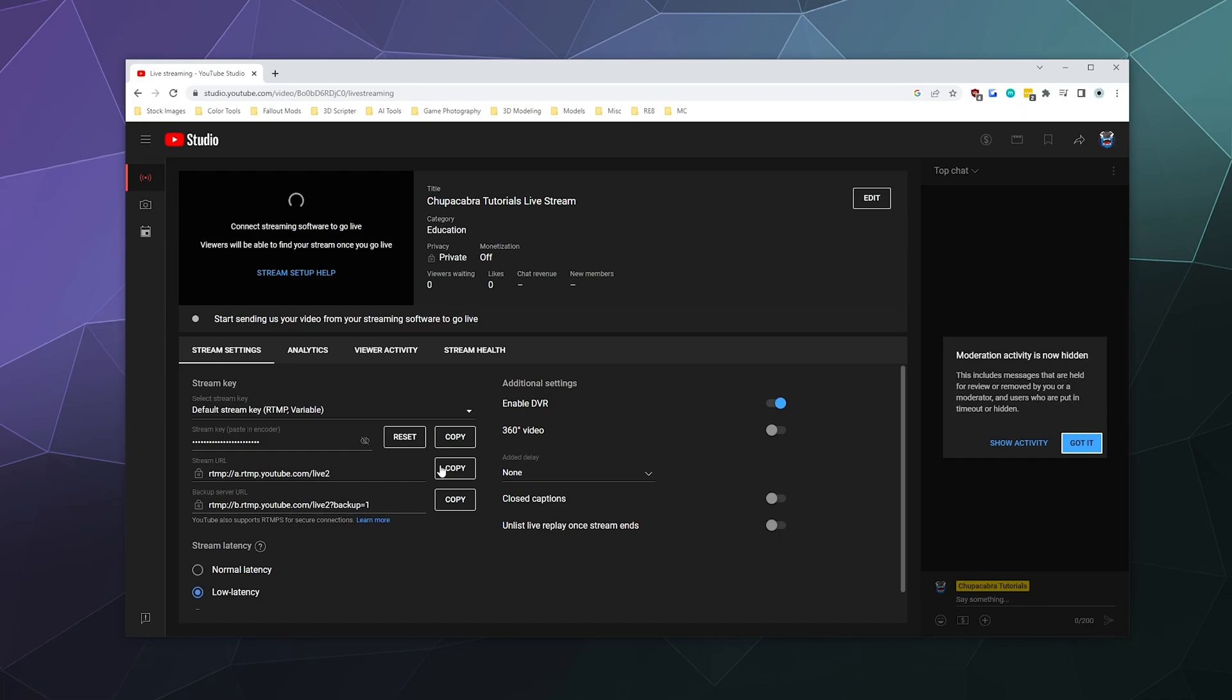So I hope that helps you. They used to have a button in the YouTube dashboard for that and it's changed locations. So this is just the easiest way to go about getting to your streaming information.